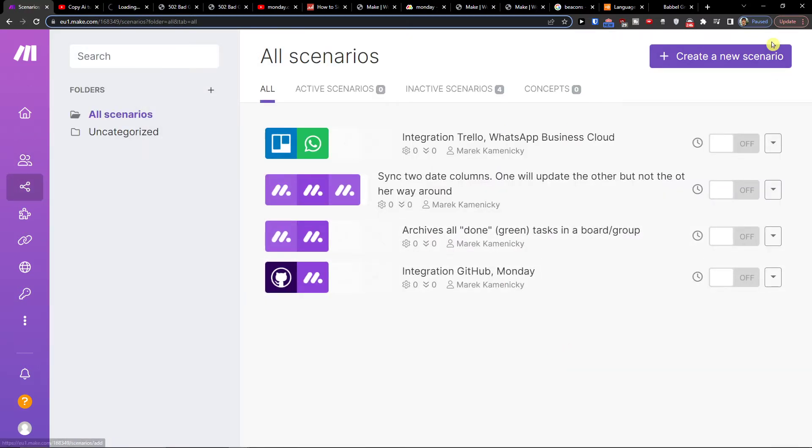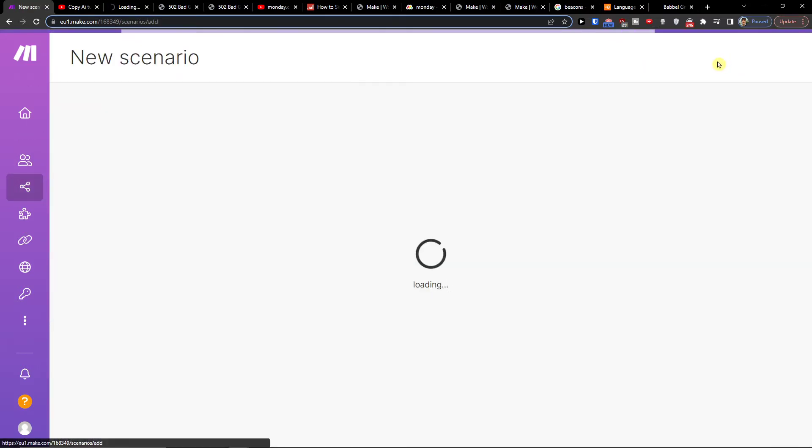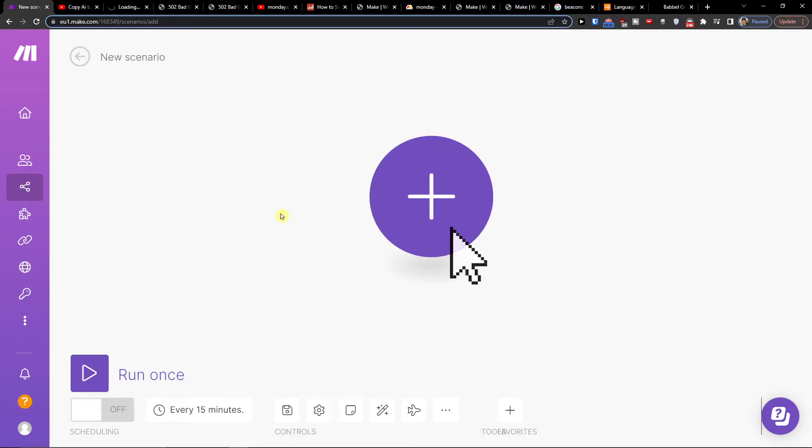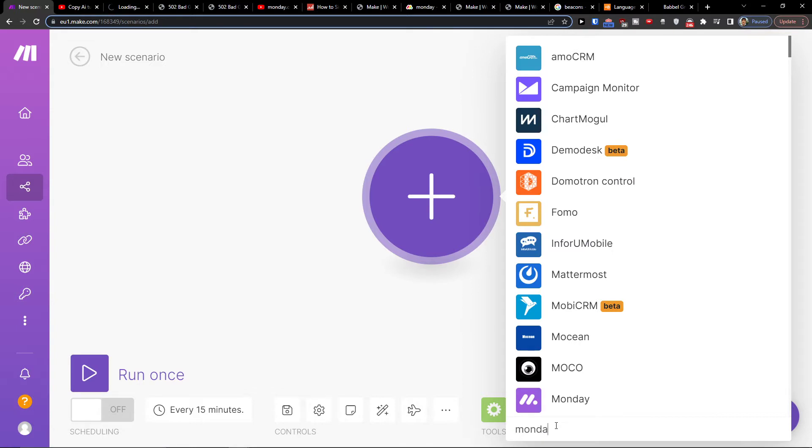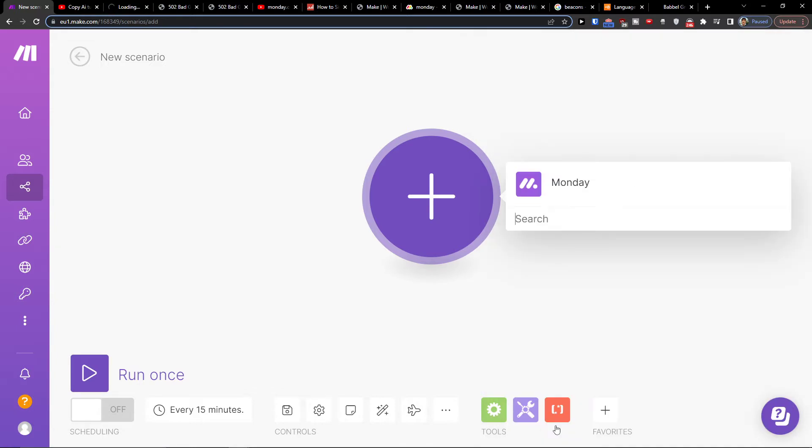Here you want to go to the top right, create new, create new scenario, then click plus here and add a search. Let's say I'm going to add Monday or Twilio first.